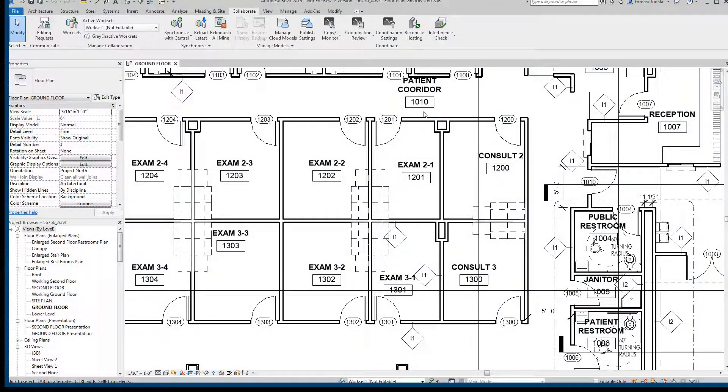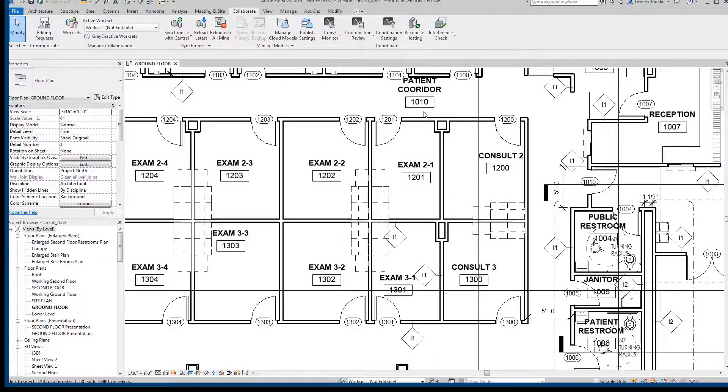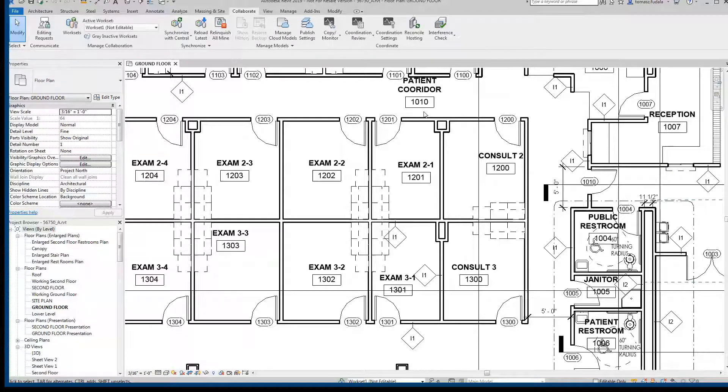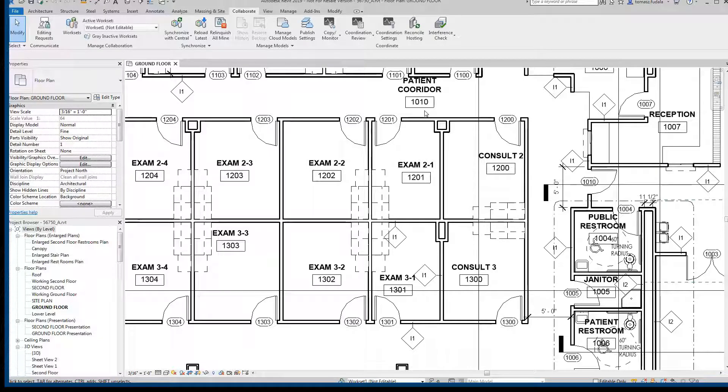BIM 360 Design also provides the ability to author Revit models in the cloud concurrently with other team members. This is the same cloud work sharing feature that was available in Collaboration for Revit for those who are familiar with that solution.